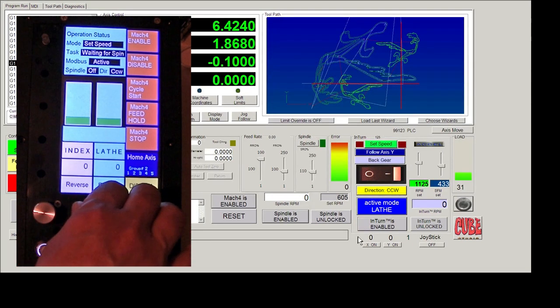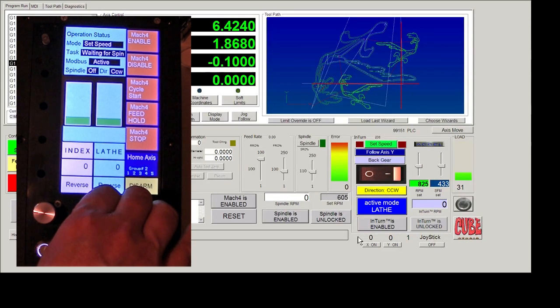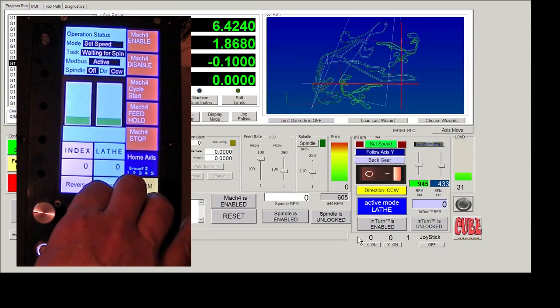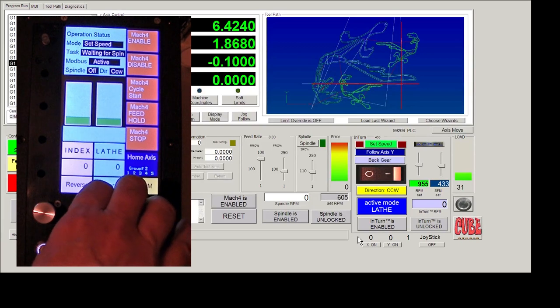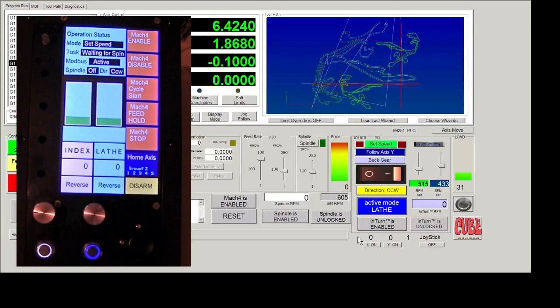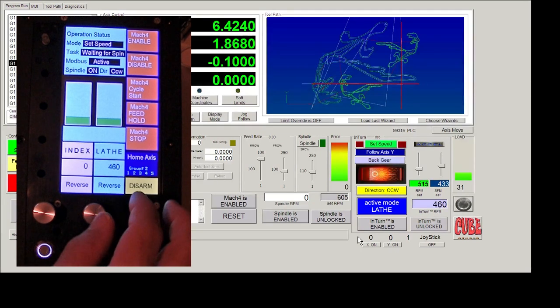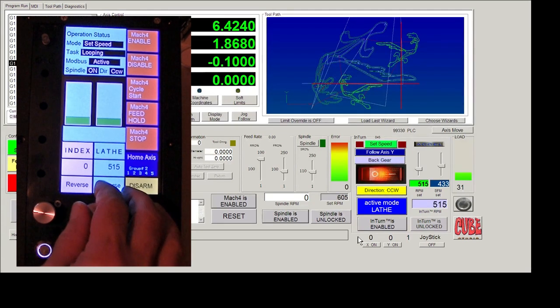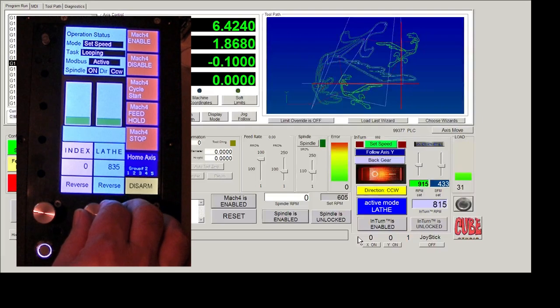The intern has two speed modes. One is set speed, which is simple to understand. You just set in the RPM that you want and you turn it on and it goes to that RPM. You can operate the slider in real time and it'll change the RPM or you can use G codes, which change the RPM or you can just type in a number into that box.